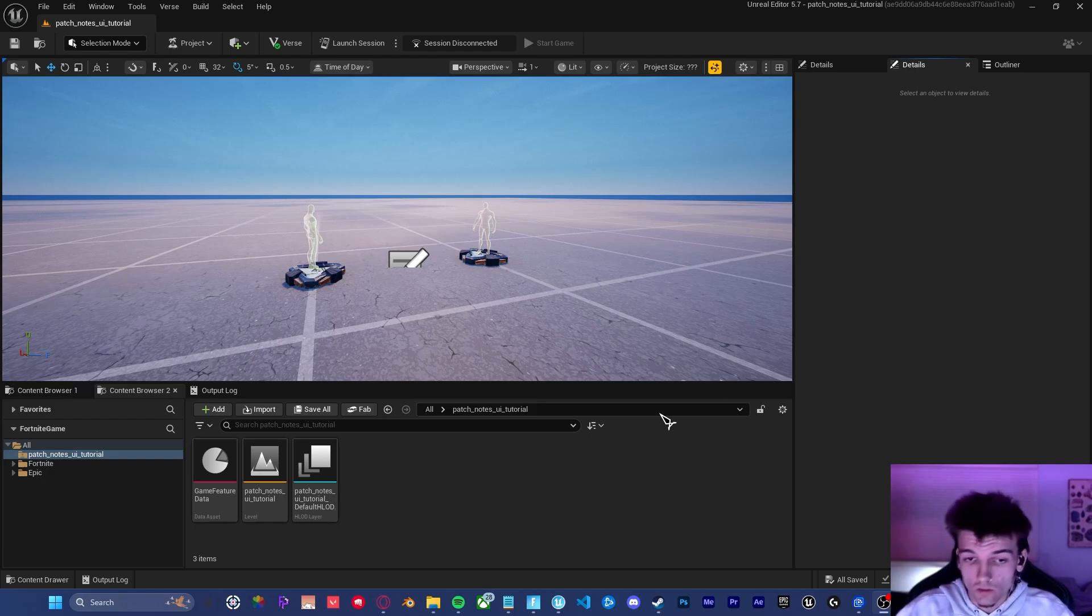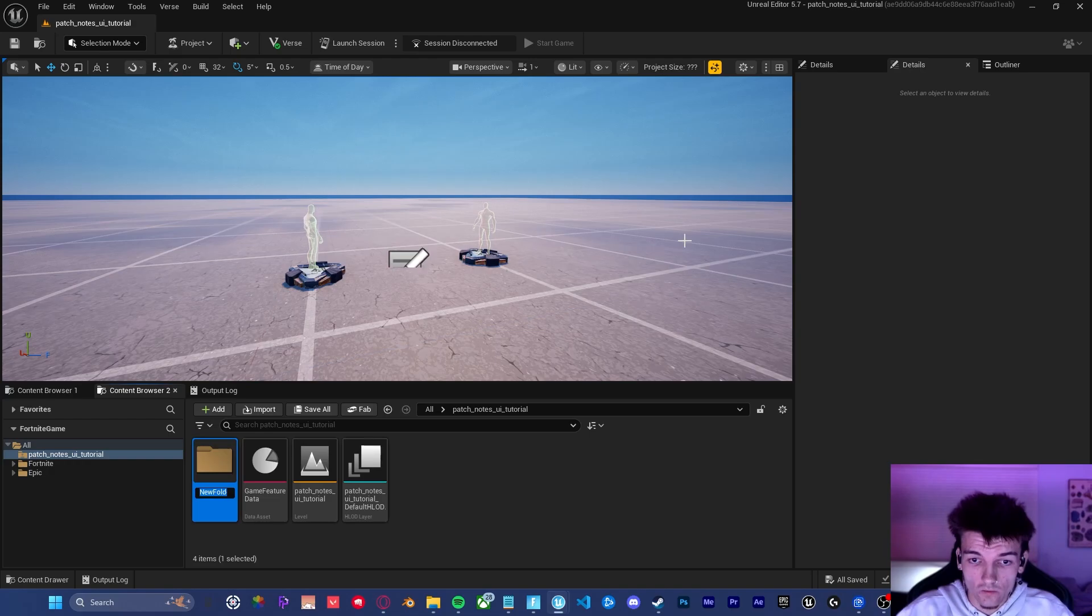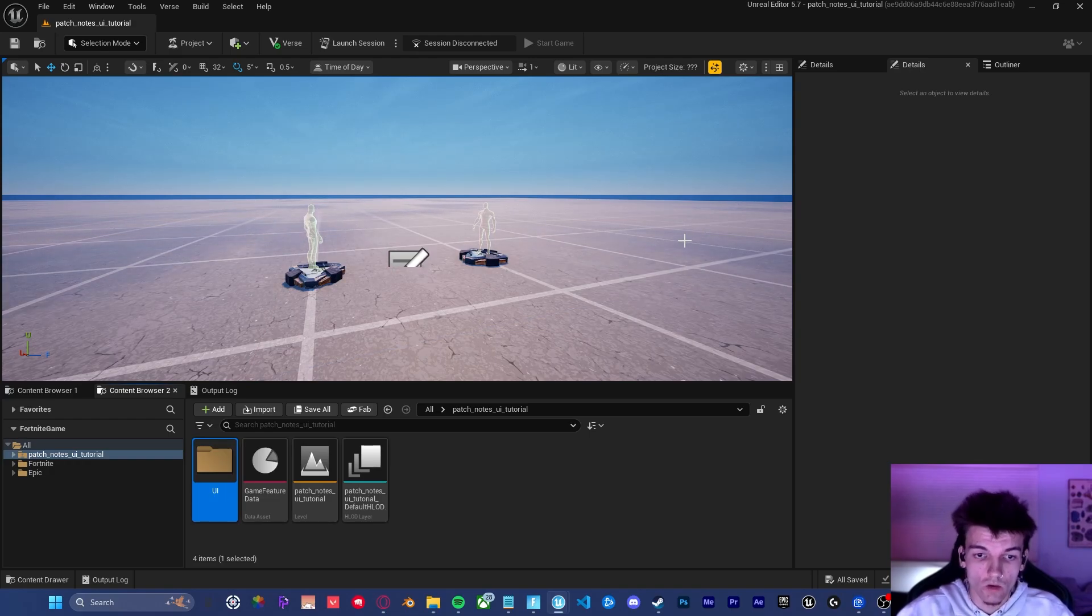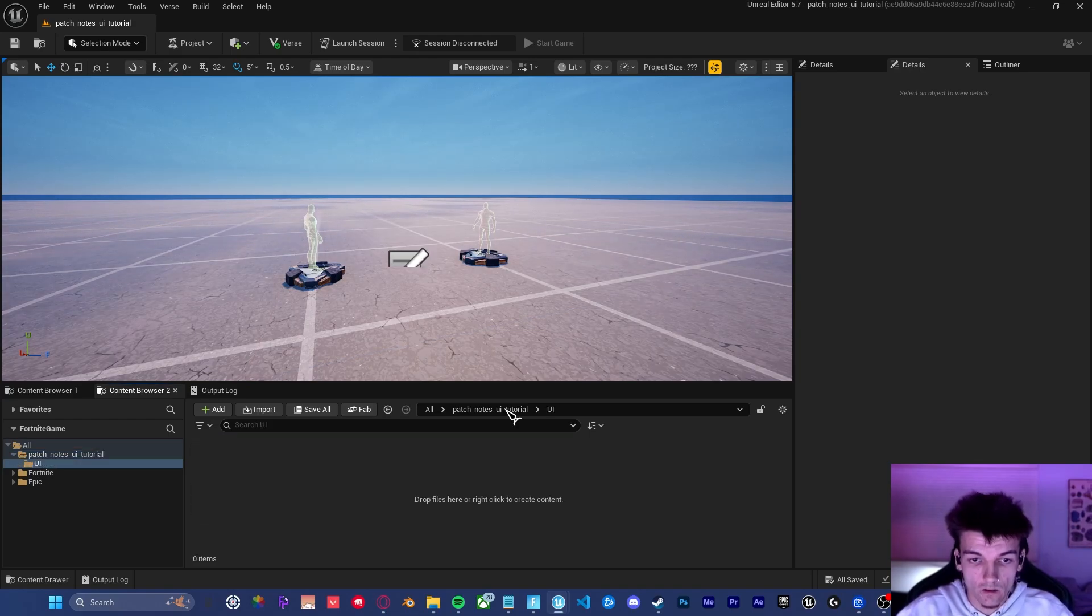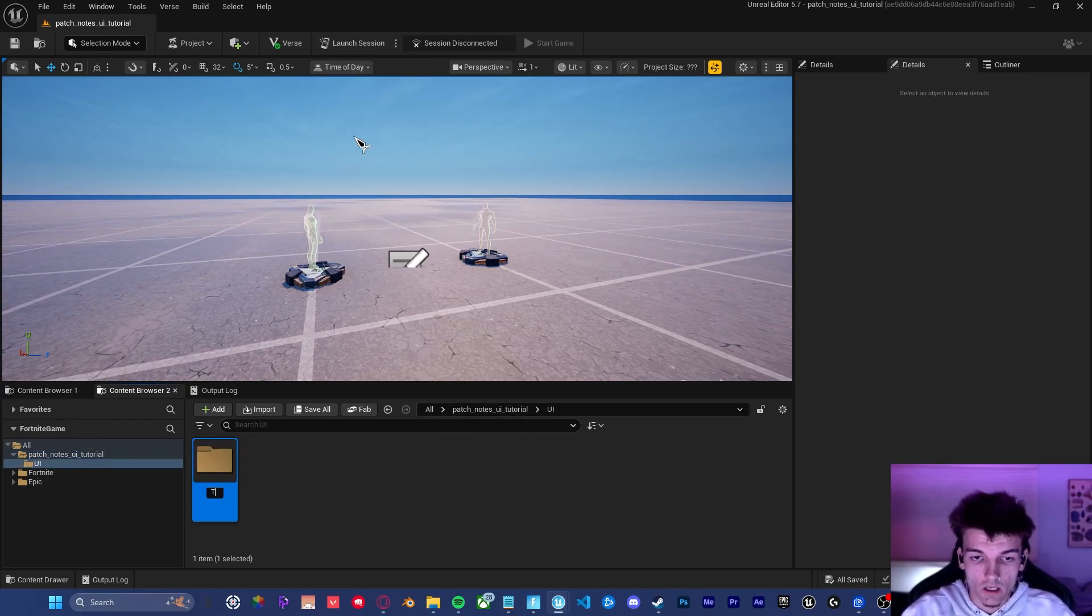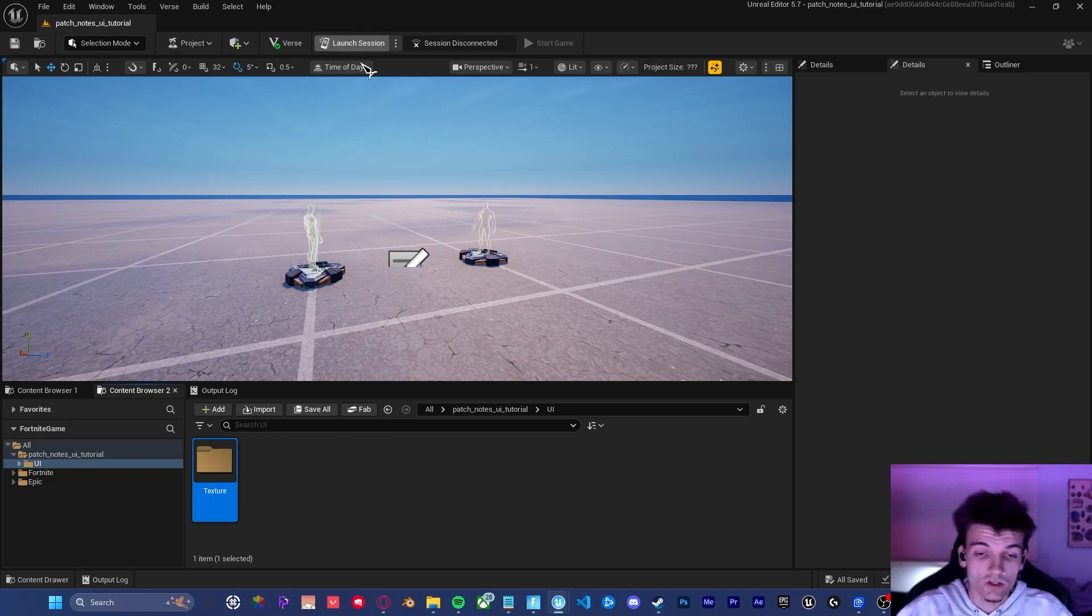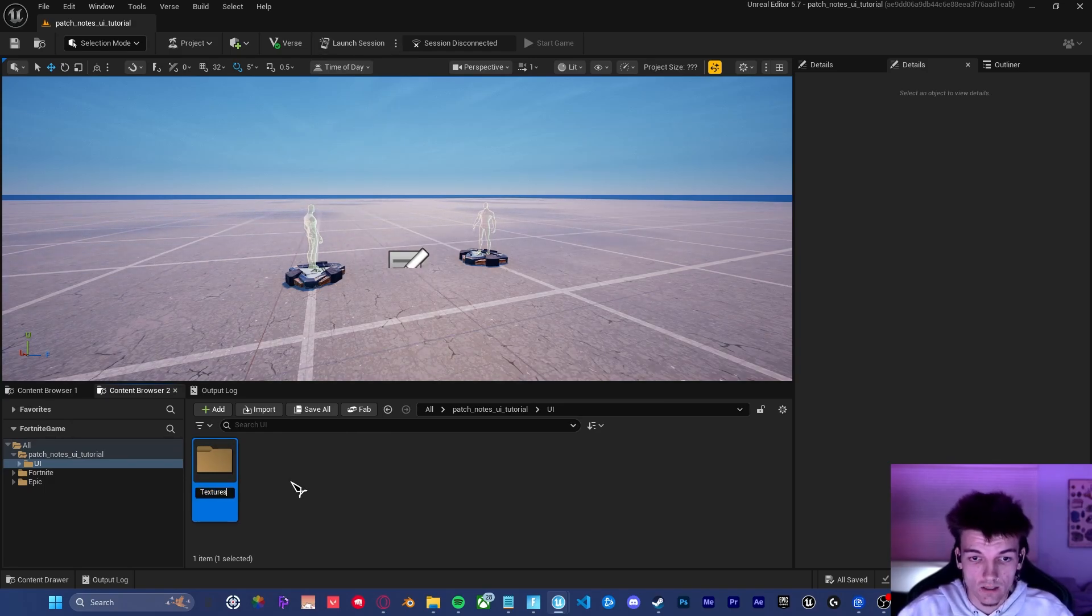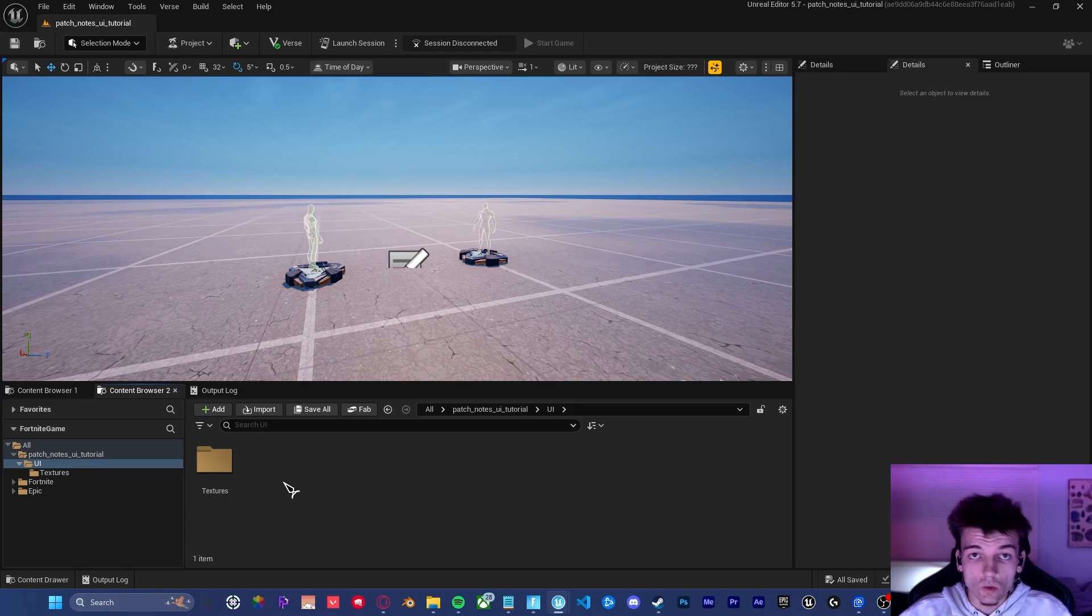The first thing we're going to do is make a new folder, and this folder is going to be called UI. Inside of here, we're going to make another new folder called Textures.